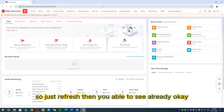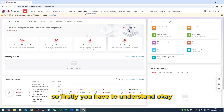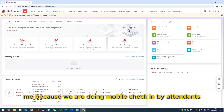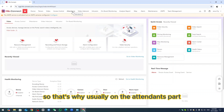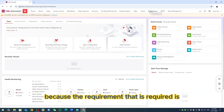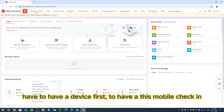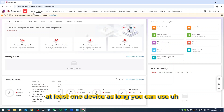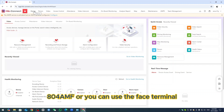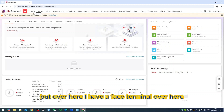Firstly, you have to understand the sections: Device, Person, Video, Access Control, and Attendance. Because we are doing mobile check-in, we go to the Attendance part. But first, we have to add the device. The requirement is to have a device first. The most affordable option is the X04, or you can use a face terminal. I have a face terminal here.